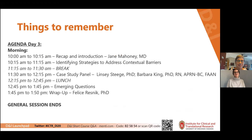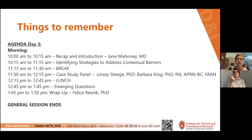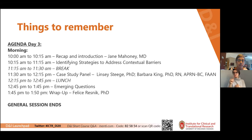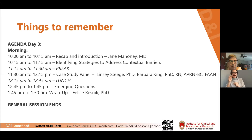Here's our agenda for day three. We'll start with a brief recap of the last couple of days and an introduction to what we're doing today. Then at 10:15 to 11:15 we'll have our first discussion featuring Laura Damschroeder and Byron Powell discussing identifying strategies to address contextual barriers. We'll have a short break, 15 minutes, from 11:15 to 11:30.